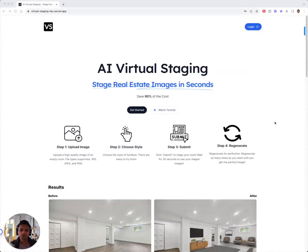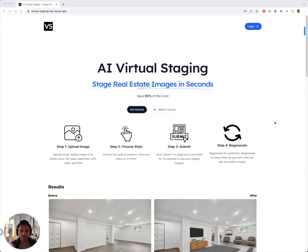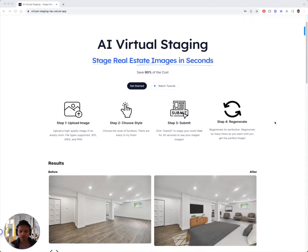Hey, it's Laksh. Super excited to show you where virtual staging art is gonna go next. It's pretty much the same thing — you upload an image, you choose a style, you click submit, and then you can regenerate as many times as you want.